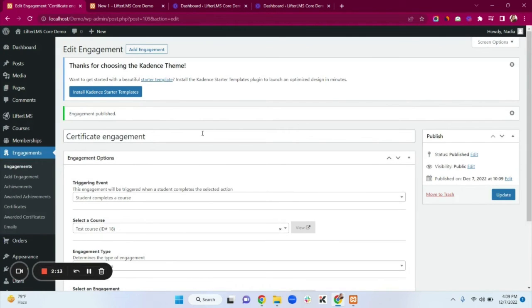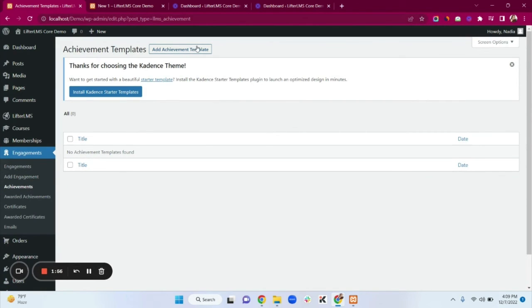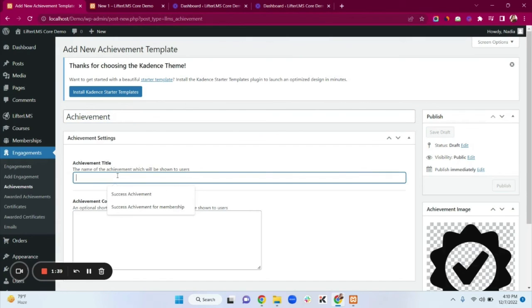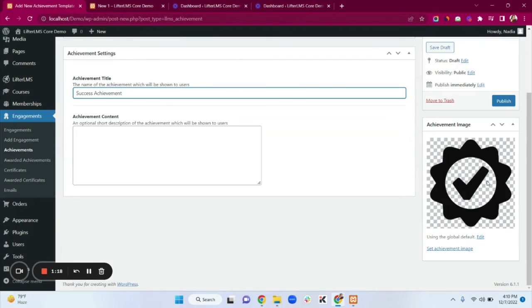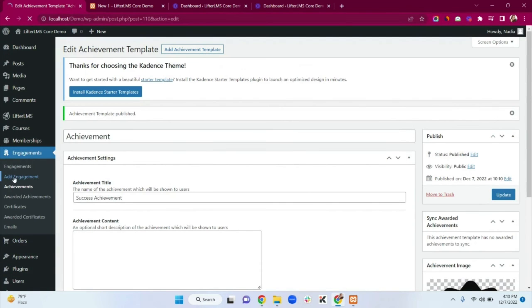Our certificate is ready — when students complete the course they will receive a certificate. We can also award achievements. Click on Achievements, then Add Achievement Template. Add a title — I'm typing 'Achievement'. Add an achievement title and a success message. You can select an image — I'm using the default one. Click Publish.